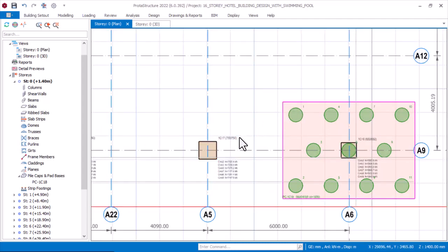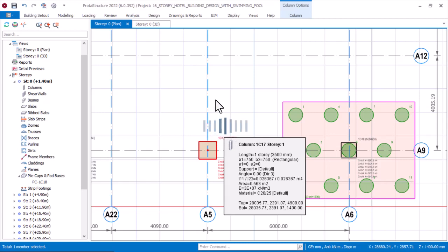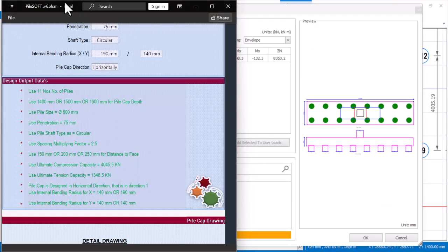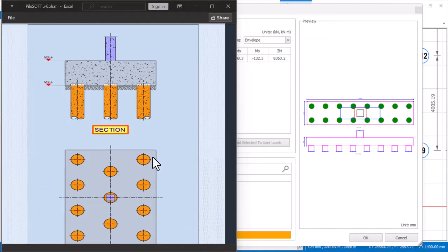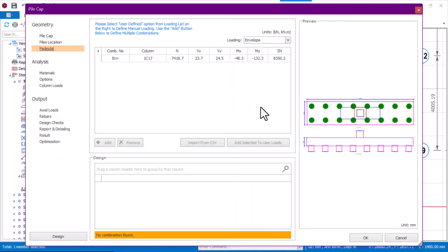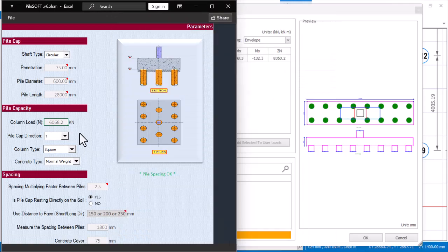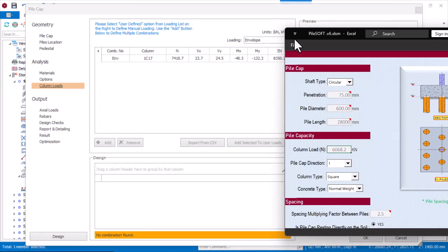Now for the second pile cap, I'll right-click on this column and select 'Insert Pile Cap.' Then I'll go to PileSoft, click 'Back' to begin a new design. Since I've already set all the other parameters from the previous design, the only thing I need to input is the new column load. The column load for this column is 7418.7 kN, so I'll enter that in PileSoft.